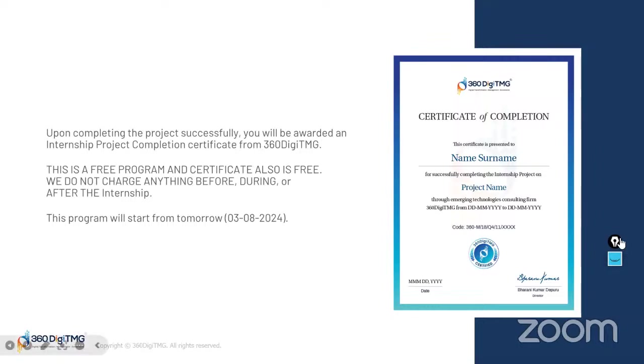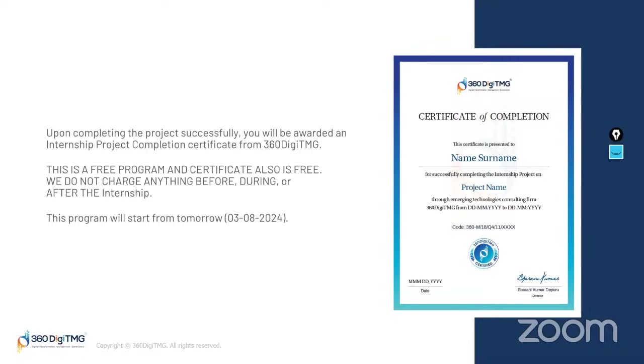So, this is it from my side, team. I hope you enjoyed it. I hope you'll enroll for the project and learn a lot from this project. So, enjoy your weekend. Enjoy your time. Enjoy your working in a project. Happy learning, team. I'll be taking your leave. Thank you so much for your time. Happy learning. Bye-bye. Take care.